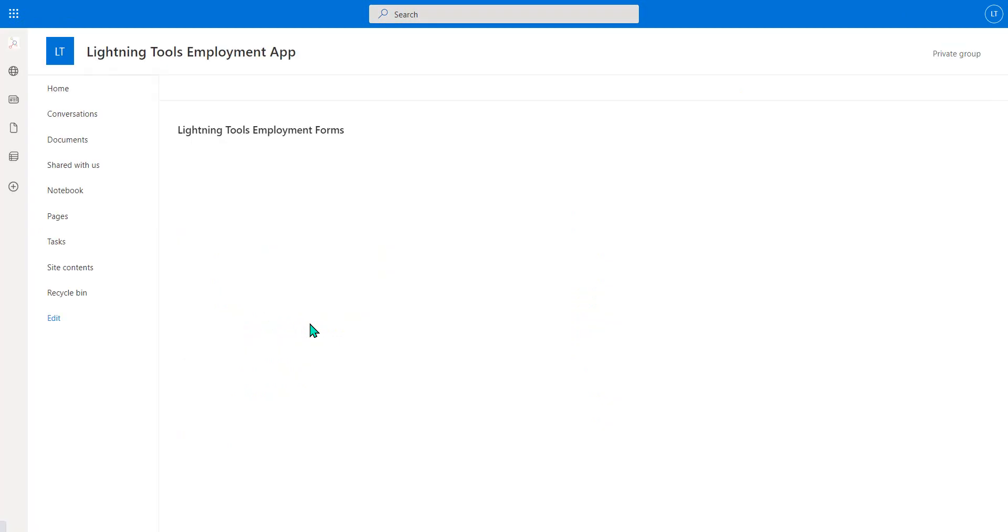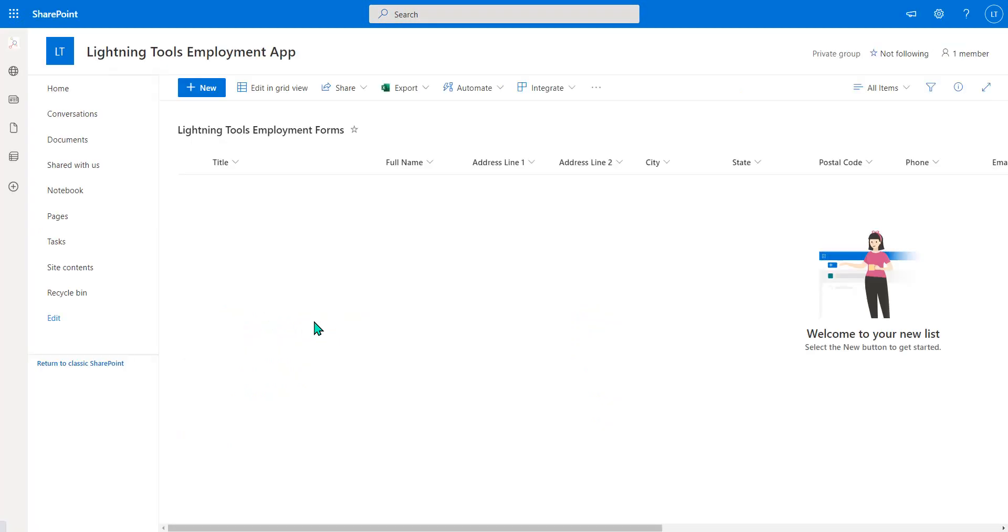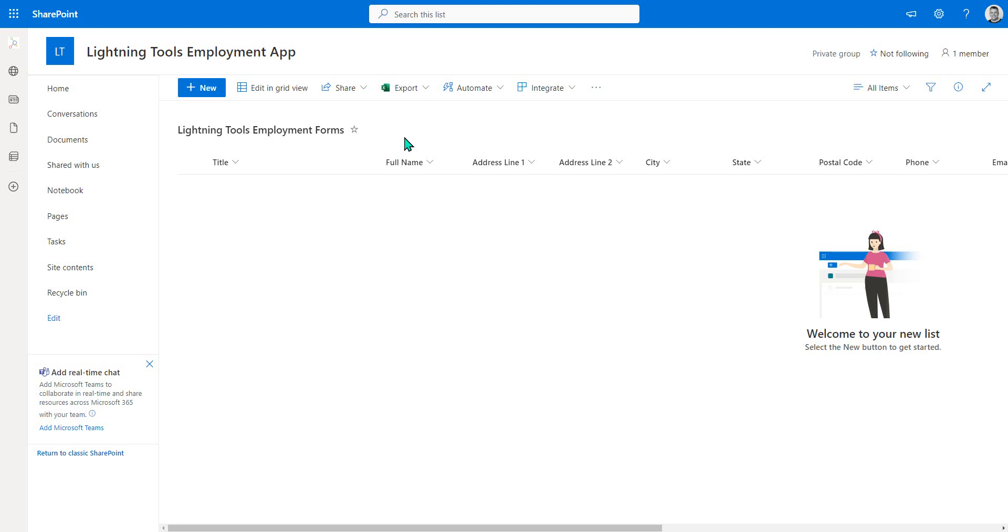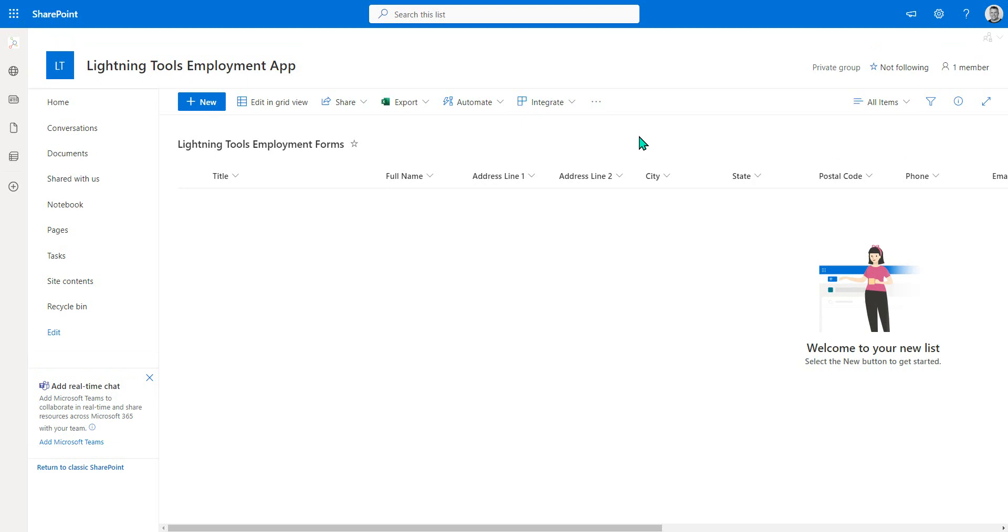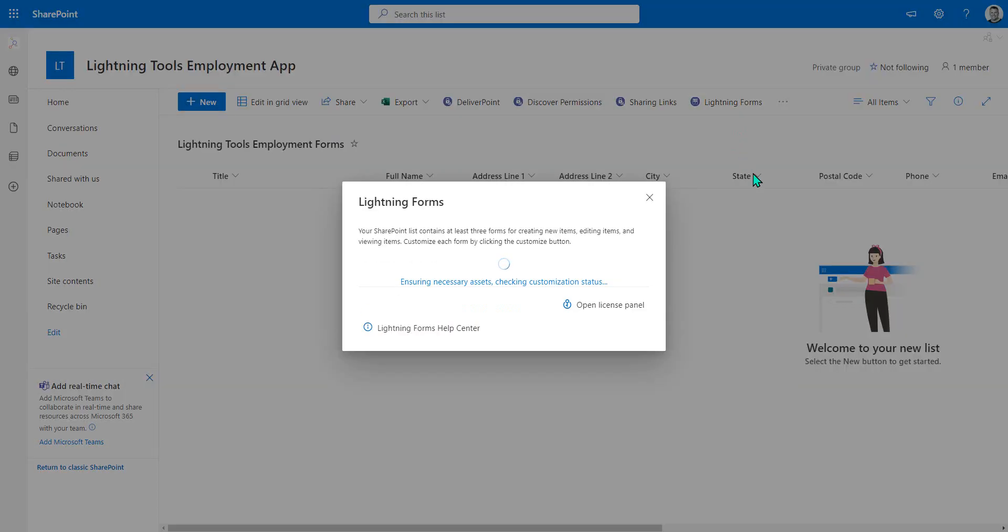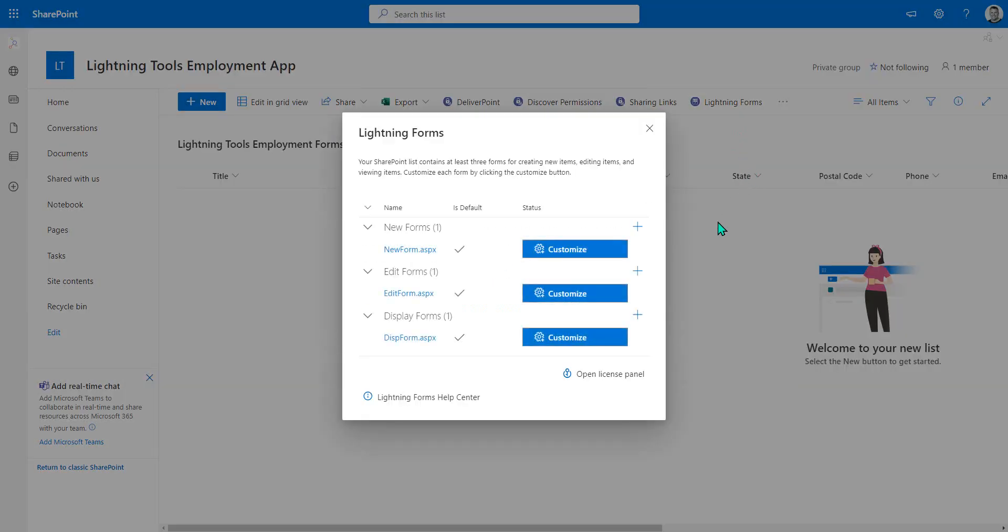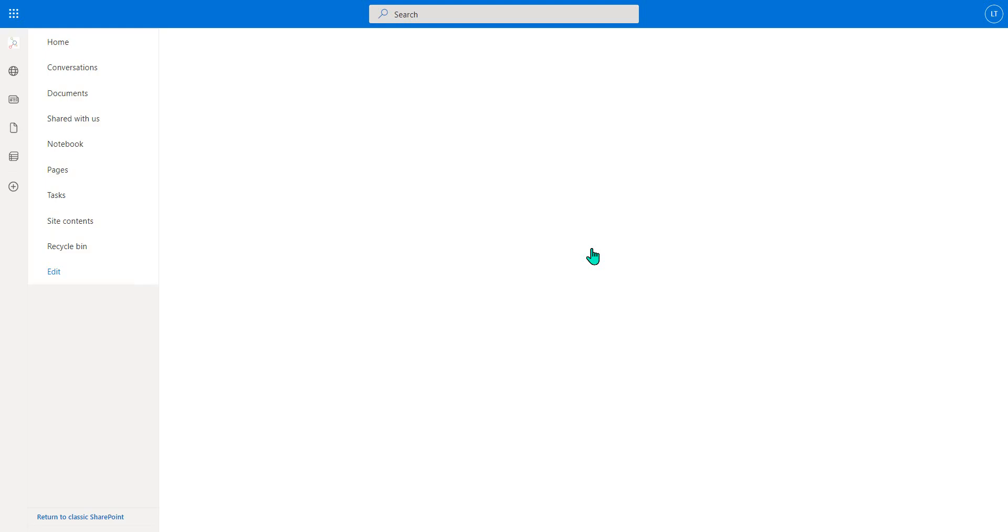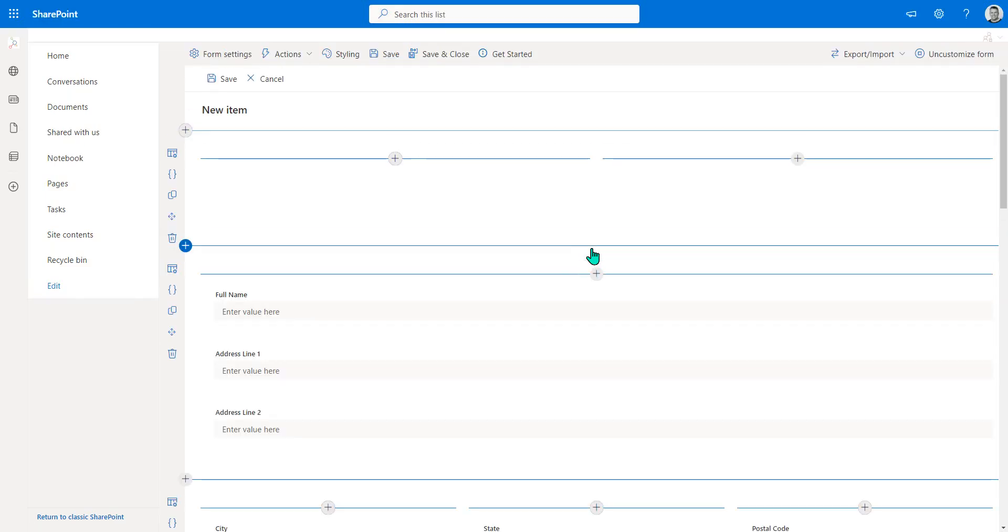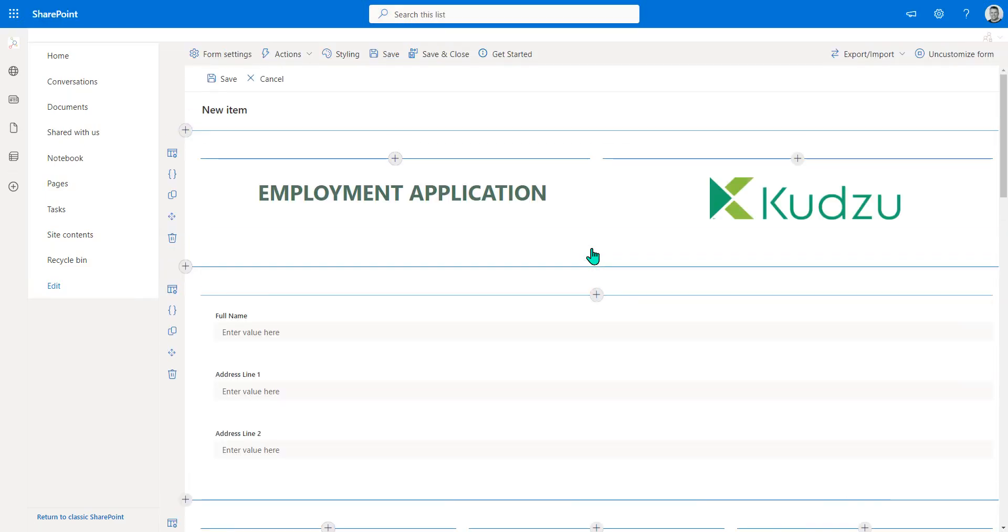This top one is the main list. So as we go into that, we'll be able to click onto Lightning Forms and see the customized layout. So clicking onto Lightning Forms here, we'll click onto Customize on the new form.